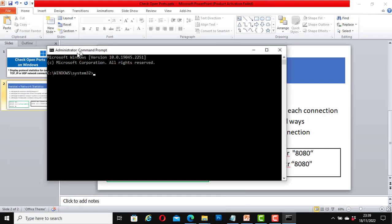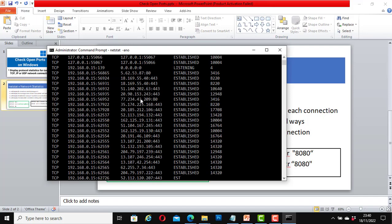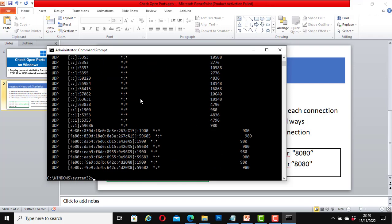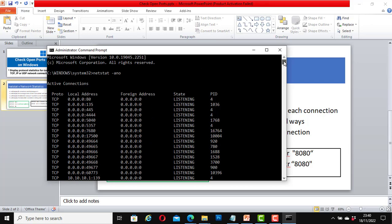Now with the command prompt open, type netstat -ano and hit enter. Great. Let's look at it from the top. It shows all the active connections on my machine.